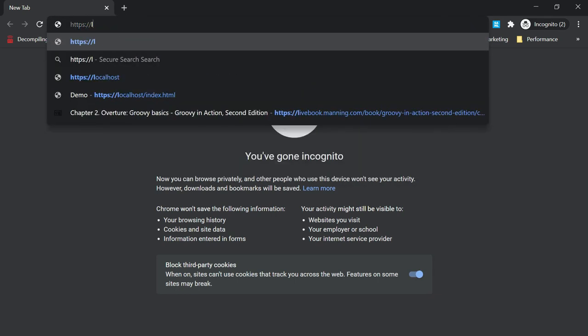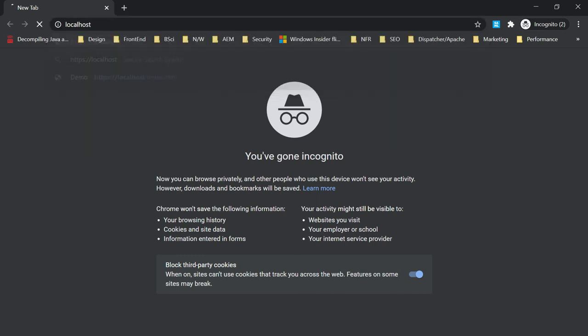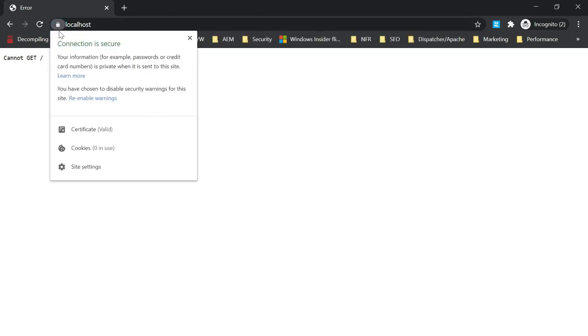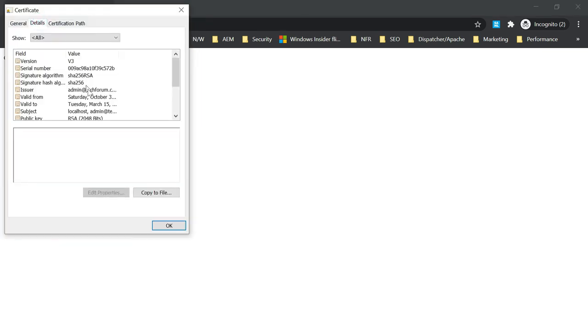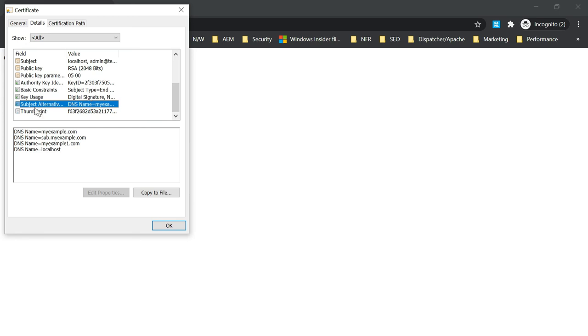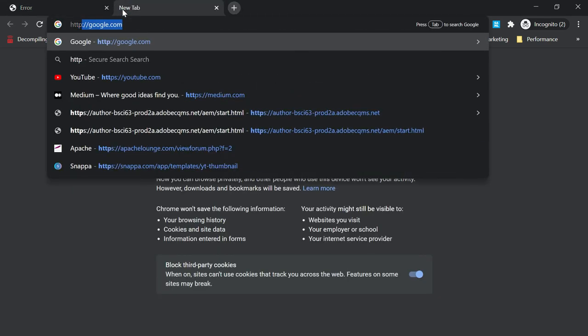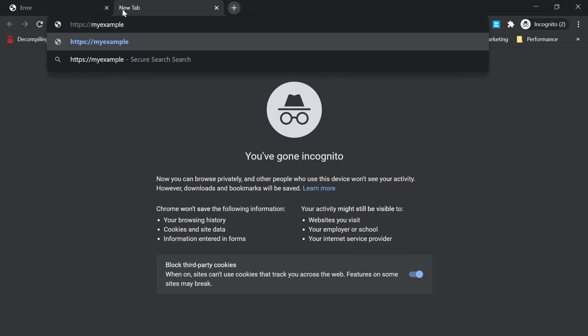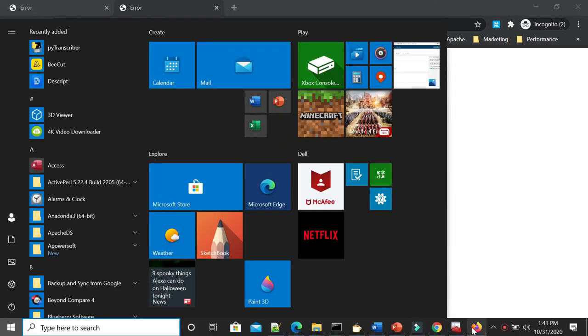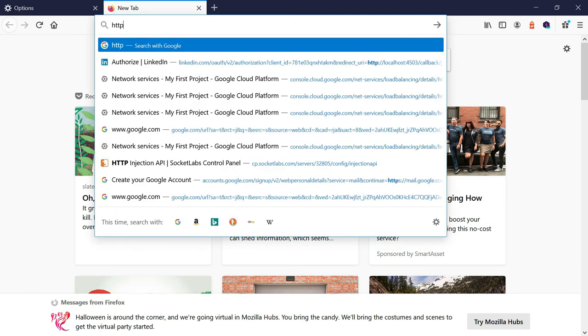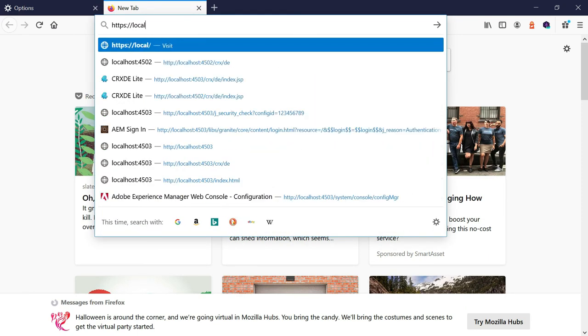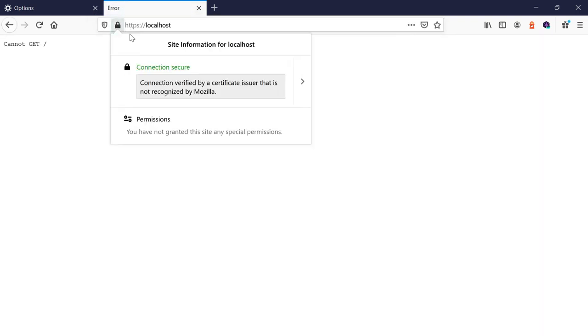After restarting the server, going to https://localhost in the browser — you can see the certificate is now accepted and valid. The same certificate works for other domains too. Checking the Subject Alternative Names confirms all domains are supported. Accessing myexample.com also shows a valid certificate. In Firefox as well, since we installed the root certificate, https://localhost shows the certificate as valid.